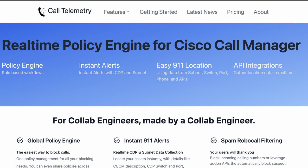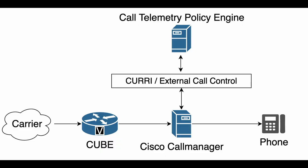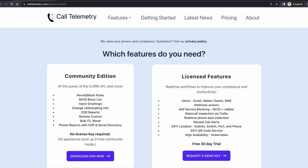Hey, this is Jason with Call Telemetry, and today I'm going to show you the easiest way to block calls across your entire Collab environment. We're not going to log into a single cube or make any partition CSS changes to our Call Manager. We're going to use a real-time policy engine for Cisco Call Manager to block those calls in real time. And our Community Edition lets you block calls for free, so head on over there, download the OVA, and let's get started.